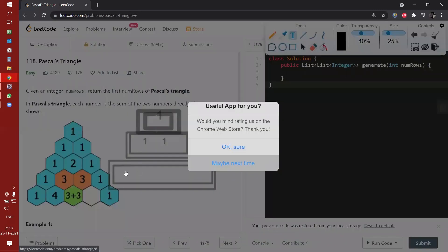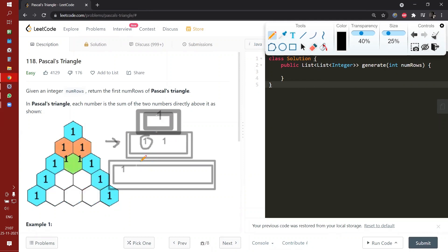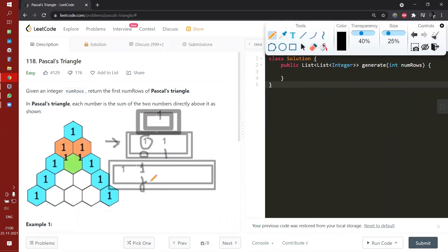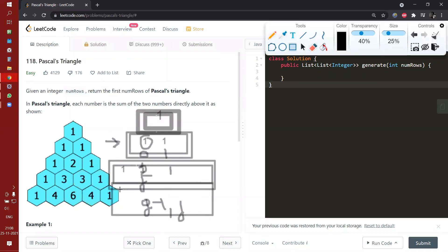We can pre-define and put a one at the boundary. Then we will go to the previous list and take the two elements — this is the zero index and this is the first index. So what we will do: if it is a J pointer, we will add J-minus-one and the J-th one. So it will be one plus one, which becomes two. And we know that the edges of the triangle are again one, so we will add one again. Afterwards, similarly, we will proceed further, adding another list in the existing list of list of integers.